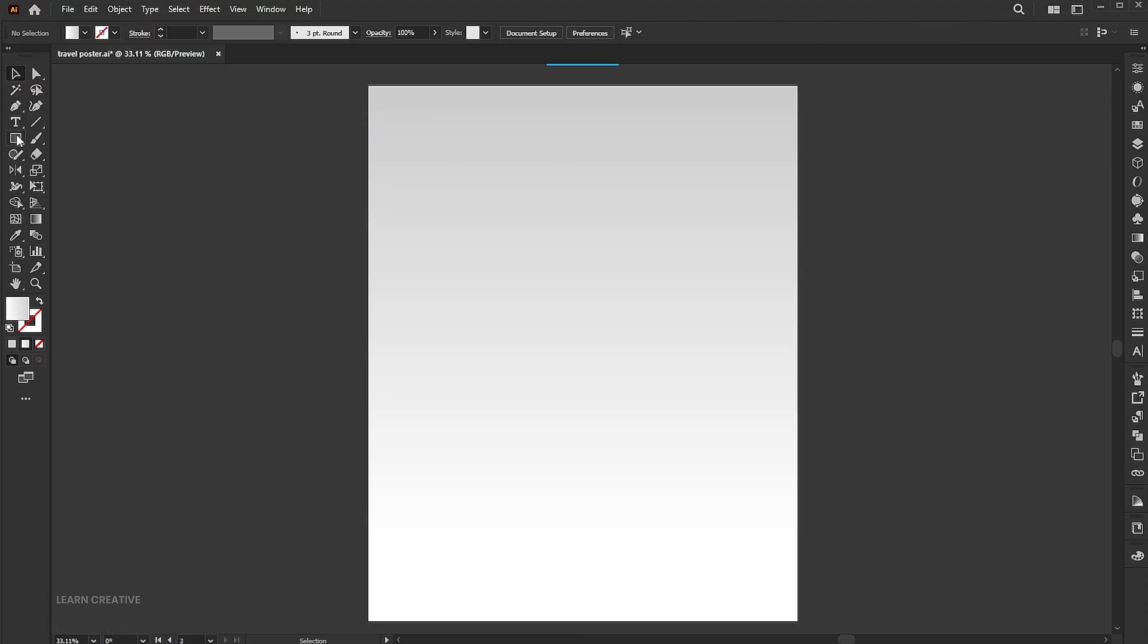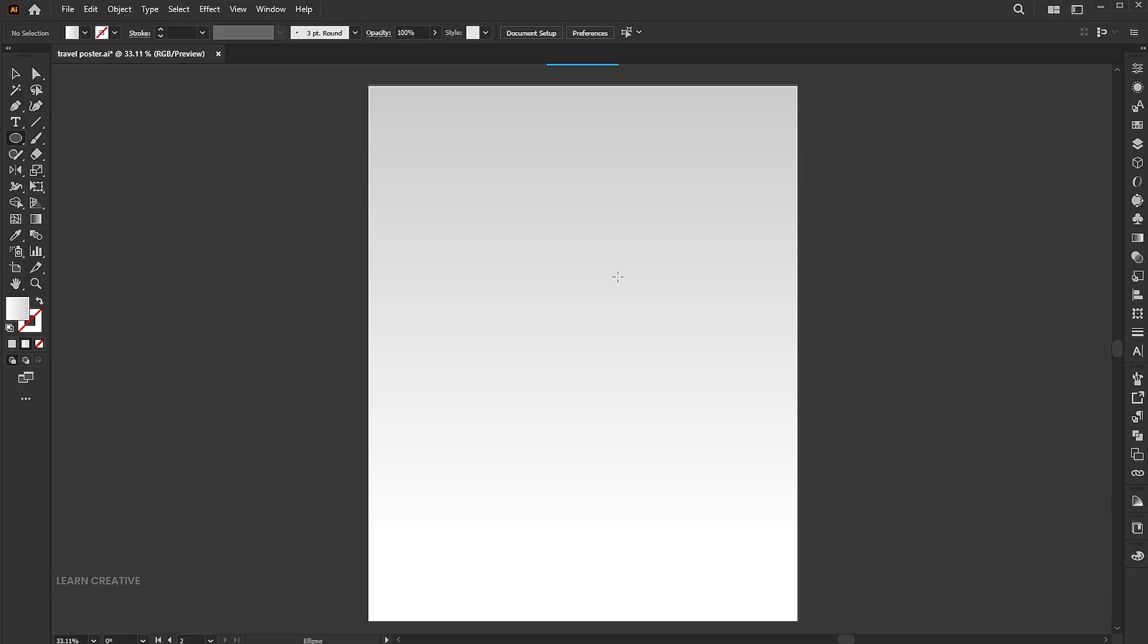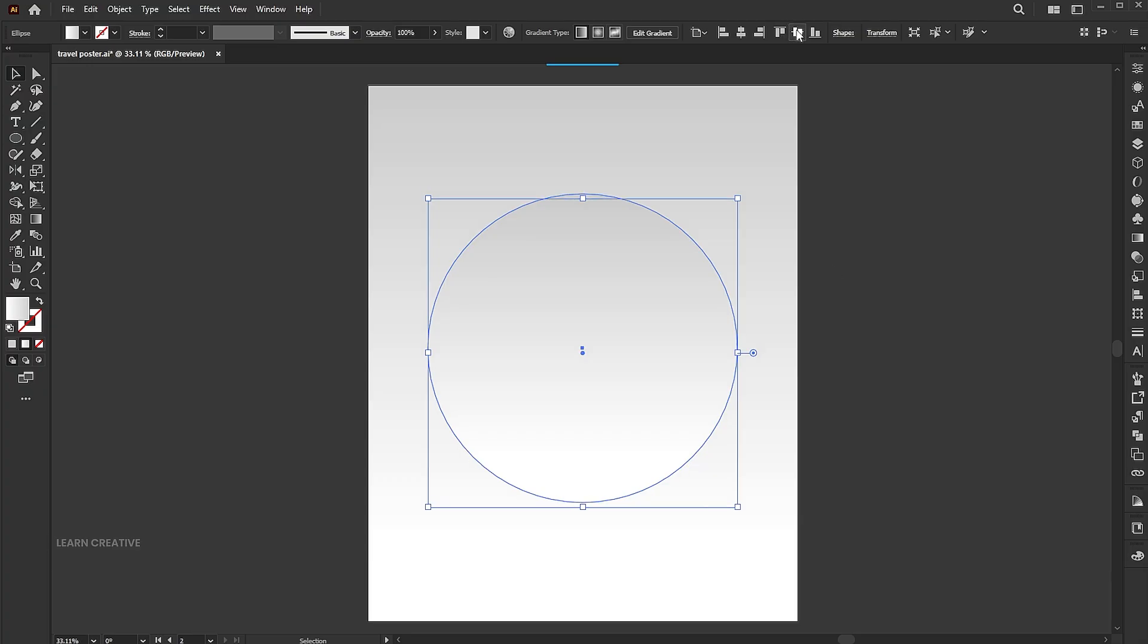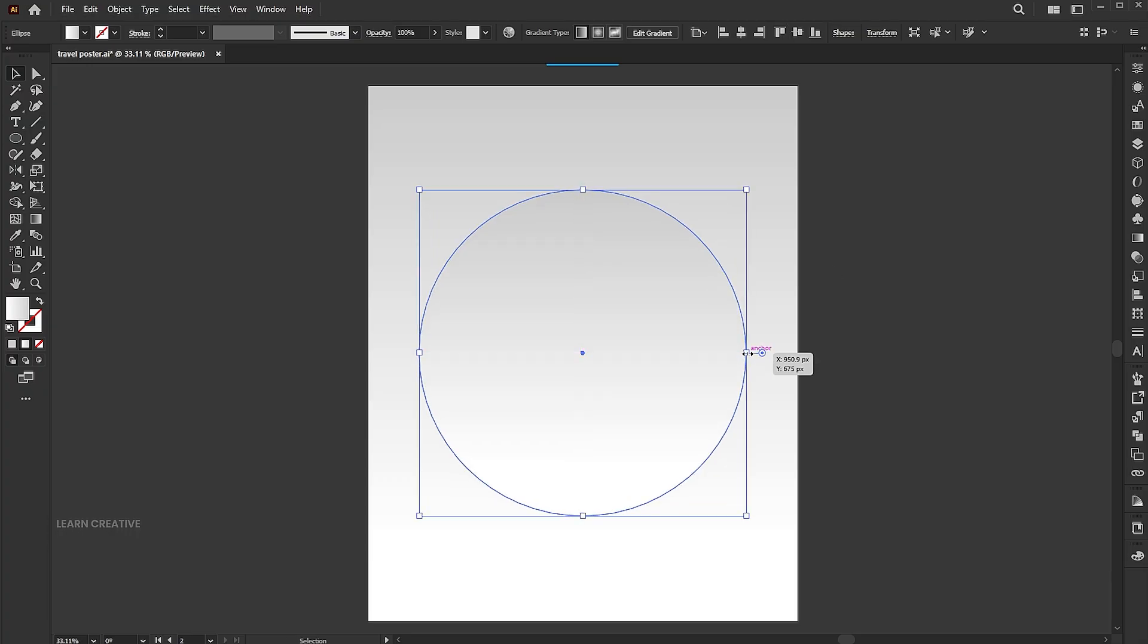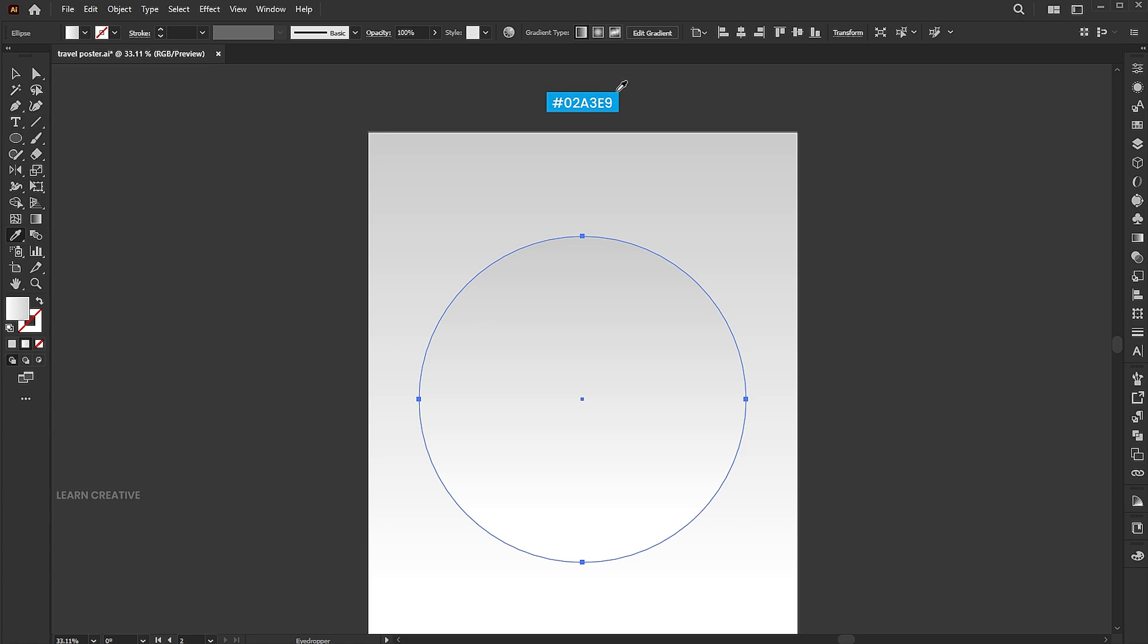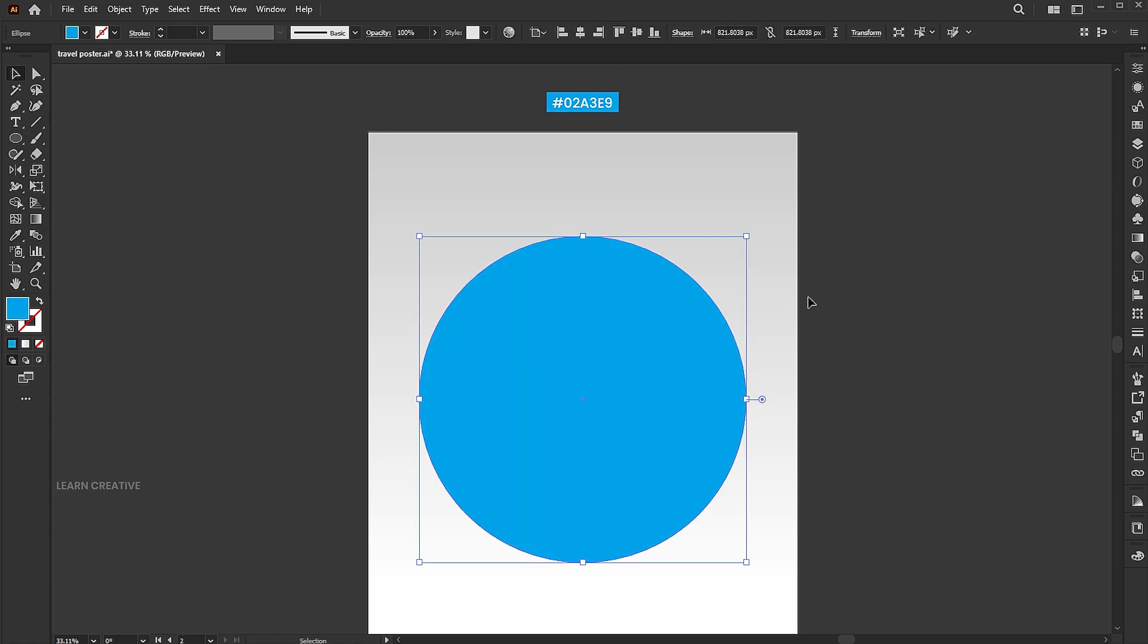Go to the ellipse tool and draw a circle. Apply the blue color to it using the eyedropper tool.